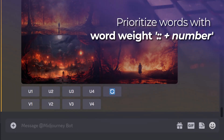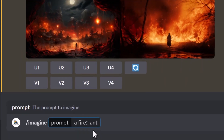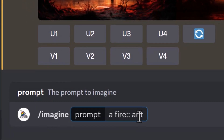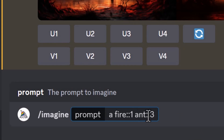That brings me to my next tip. We've got 'fire::ant' and I can actually give fire a strength value of one, which is the default — I don't have to put it there, but I will just to demonstrate. I do want there to be an ant, so I'll type 'ant::3.' This means the word 'ant' is three times as important or influential in the image than the word 'fire.' We've separated the words and given 'ant' a higher strength, so we can use those colons and add a number to strengthen certain words. Let's hit enter.